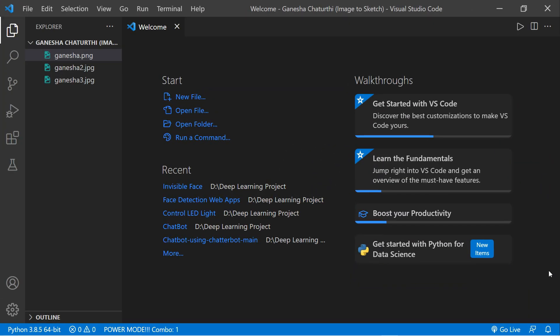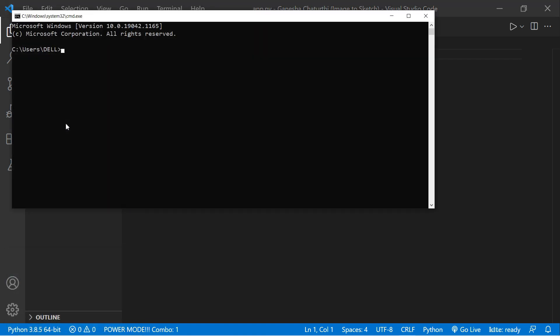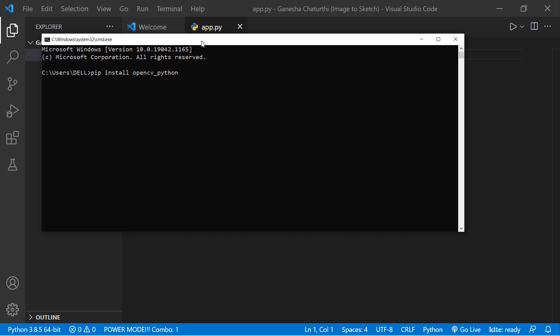Right now I've opened VS Code and I'm going to create a new Python file — let's call it app.py. Our Python file is created. Now we need to load images from our directory. We'll use the OpenCV library in Python. To install it, open your command prompt and type: pip install opencv-python, then hit Enter.